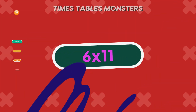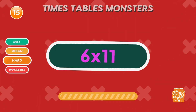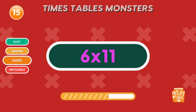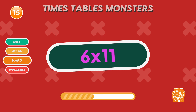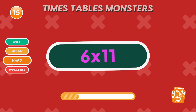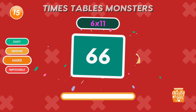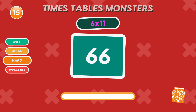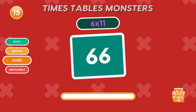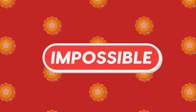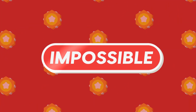What is 6 times 11? 66. Think the impossible is possible? Let's find out!